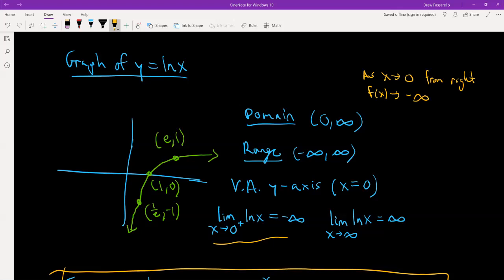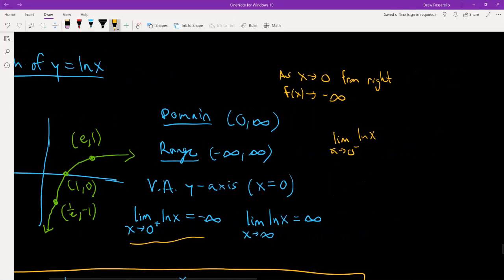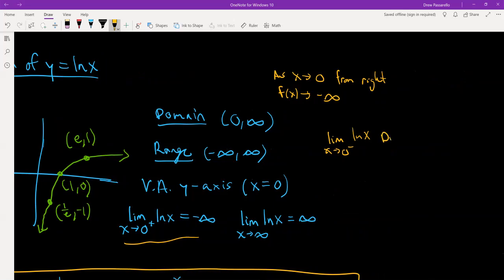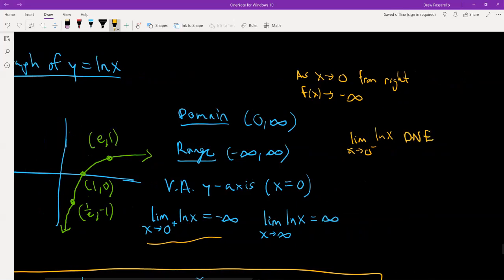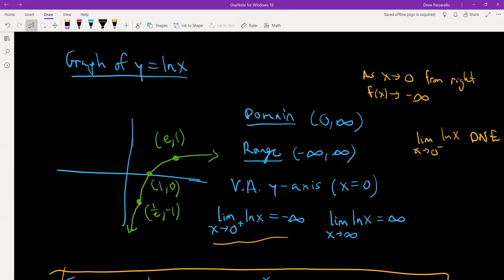There is no left-side limit. The limit as x approaches 0 from the left of ln x does not exist because there's nothing to the left side of the y-axis. And as x goes forever to the right, the graph itself goes to positive infinity — it's just slowly increasing.